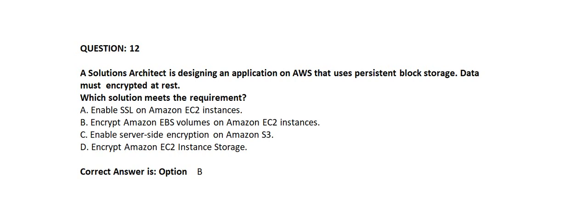Correct answer is Option B: Encrypt Amazon EBS volumes on Amazon EC2 instances.